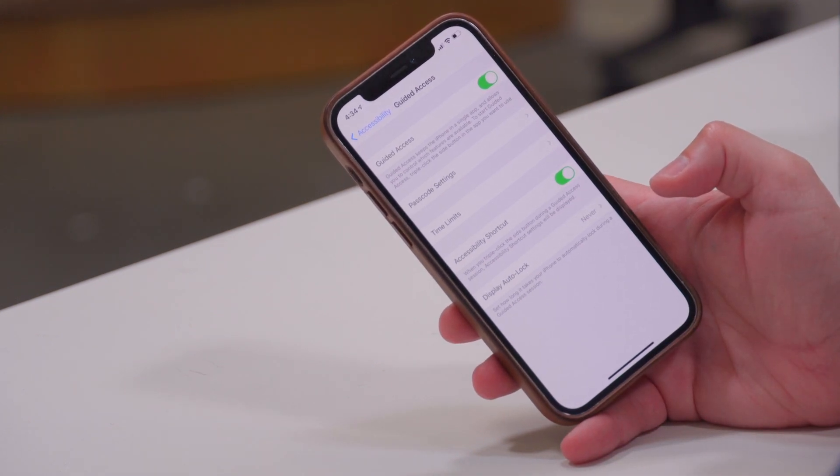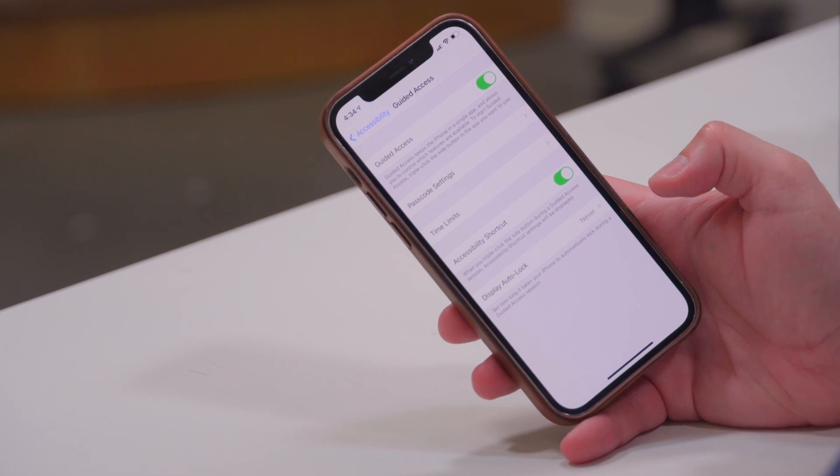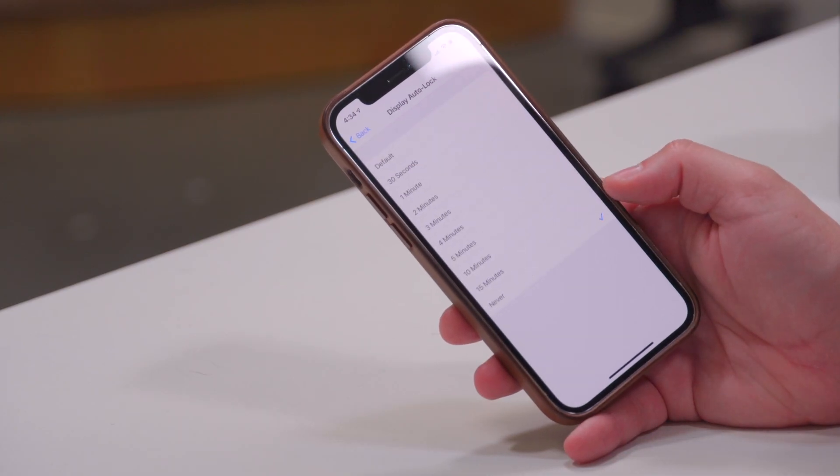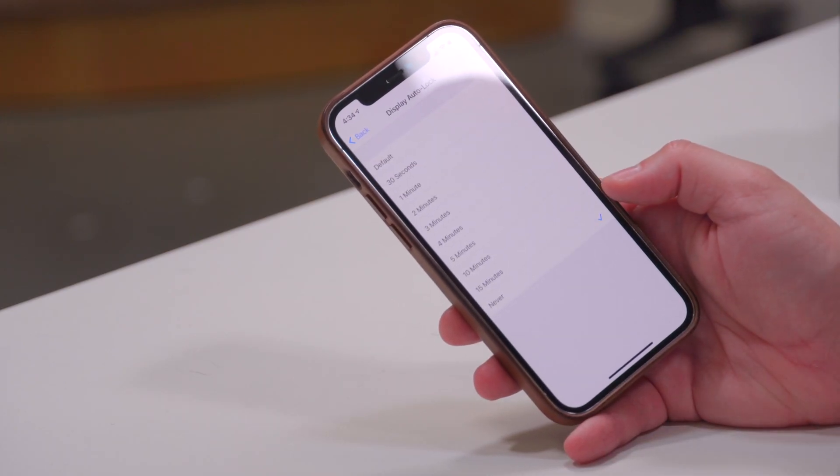To make it really easy to get into Guided Access mode, I'm going to turn on the toggle for the Accessibility Shortcut. This means I can triple-click the side button on my iPhone, or you could triple-click the Sleep button on your iPad, to enter Guided Access mode.